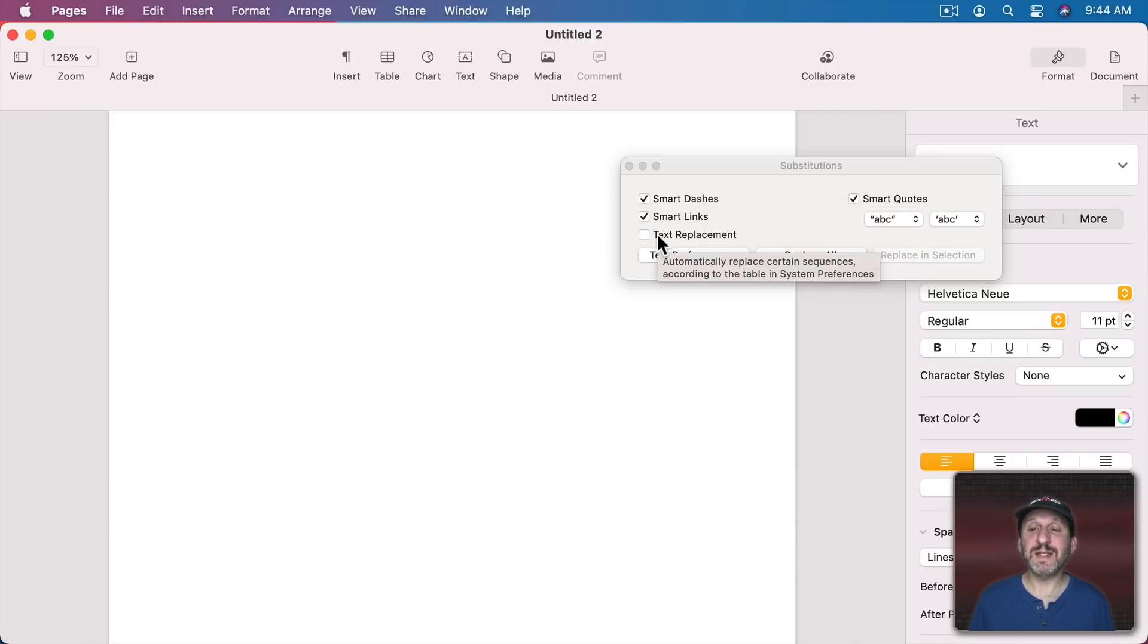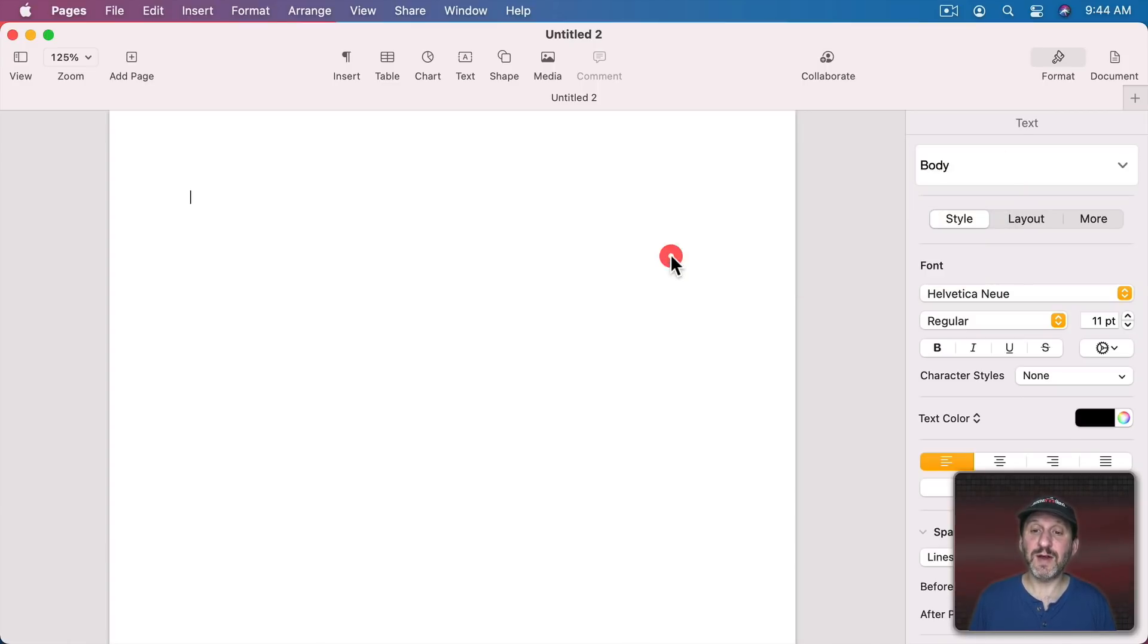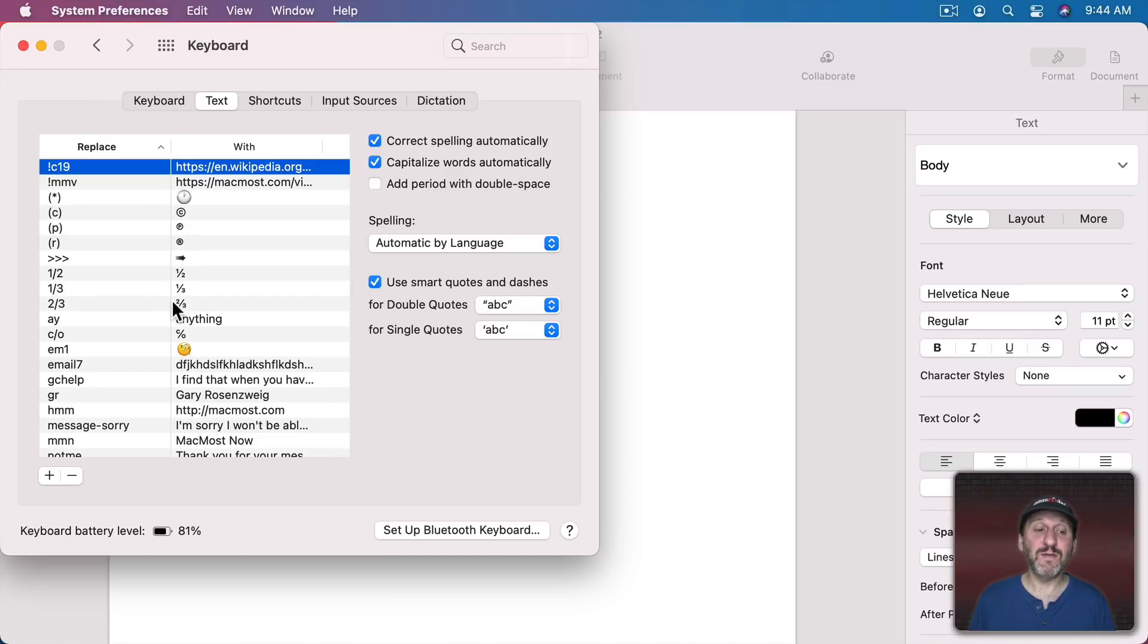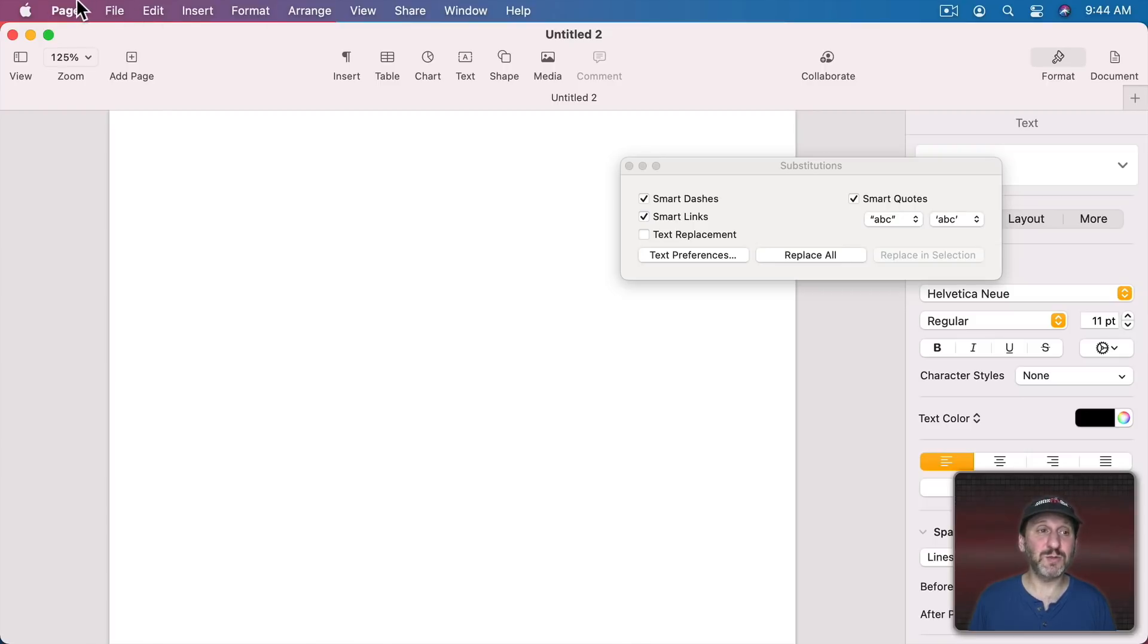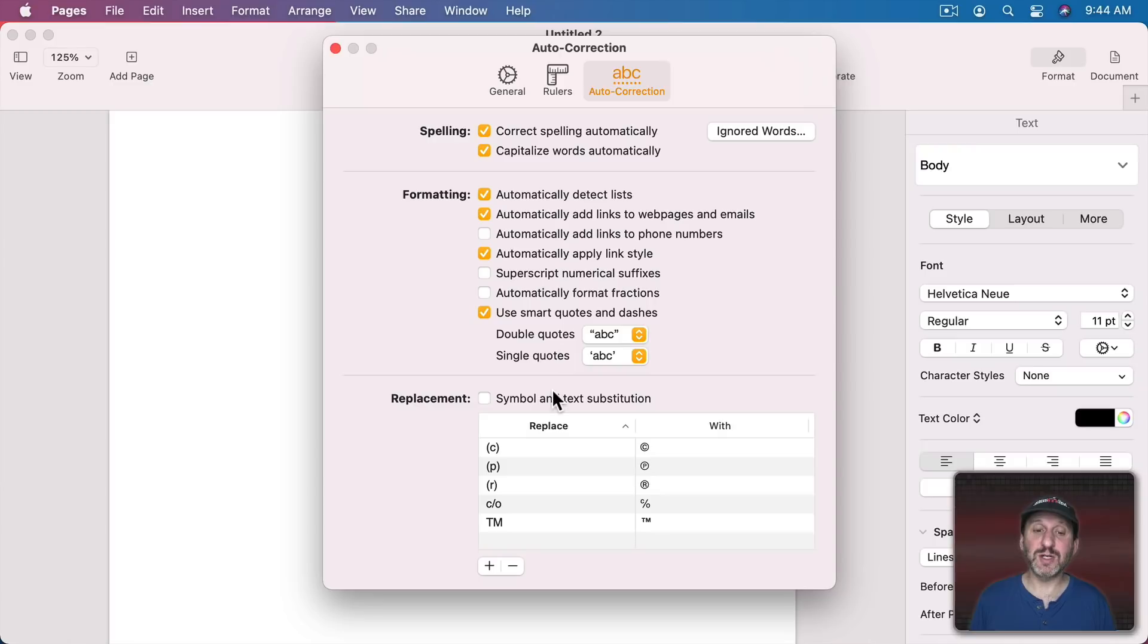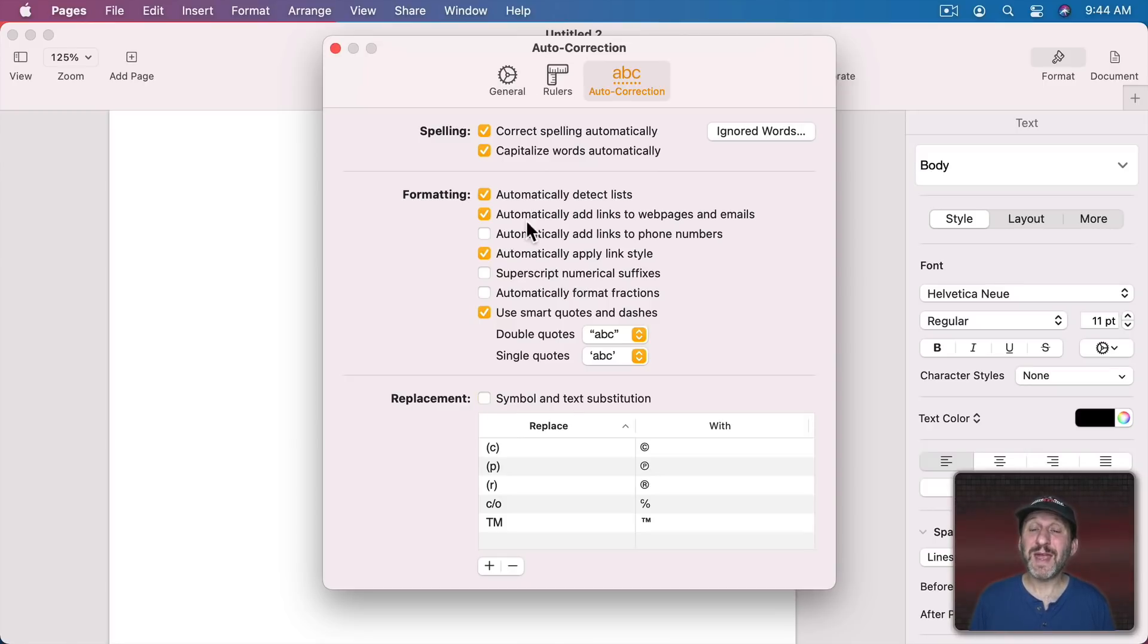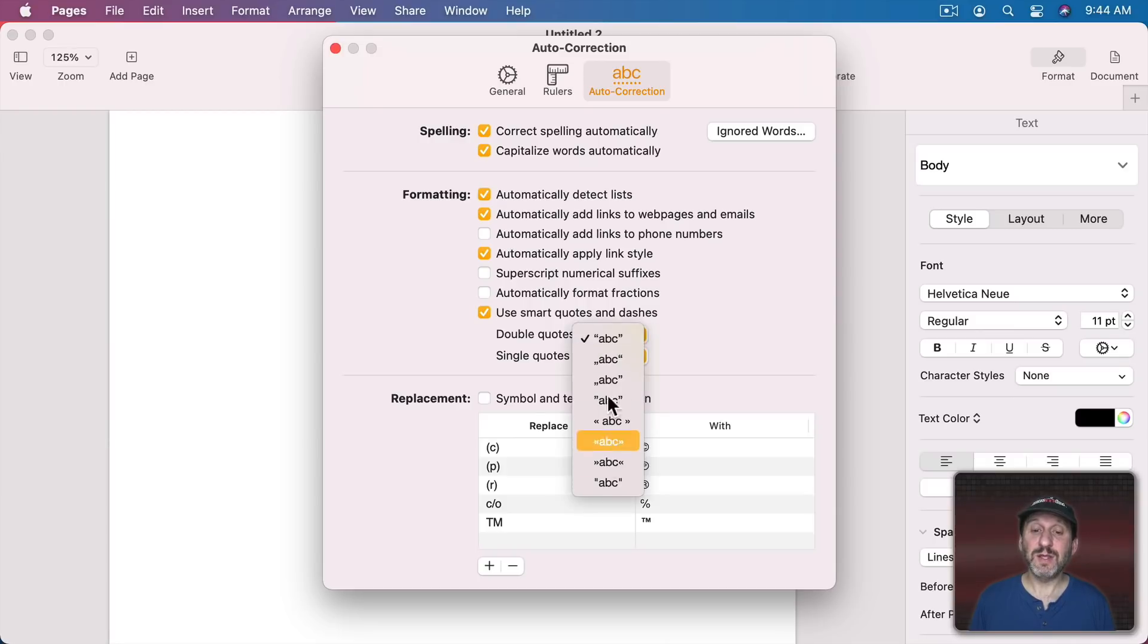Notice here for Text Replacement it says it's going to use what's in System Preferences. There's actually a link here. If I click this button it goes right into System Preferences for Text Replacements. But Pages has its own text replacements as well. So if I go to Pages Preferences here and then to Auto Correction there's a set of replacements here. I can turn this on and these would just be for Pages. They wouldn't be for any other app. There are also Pages specific things for using Smart Quotes and Dashes with this list here.